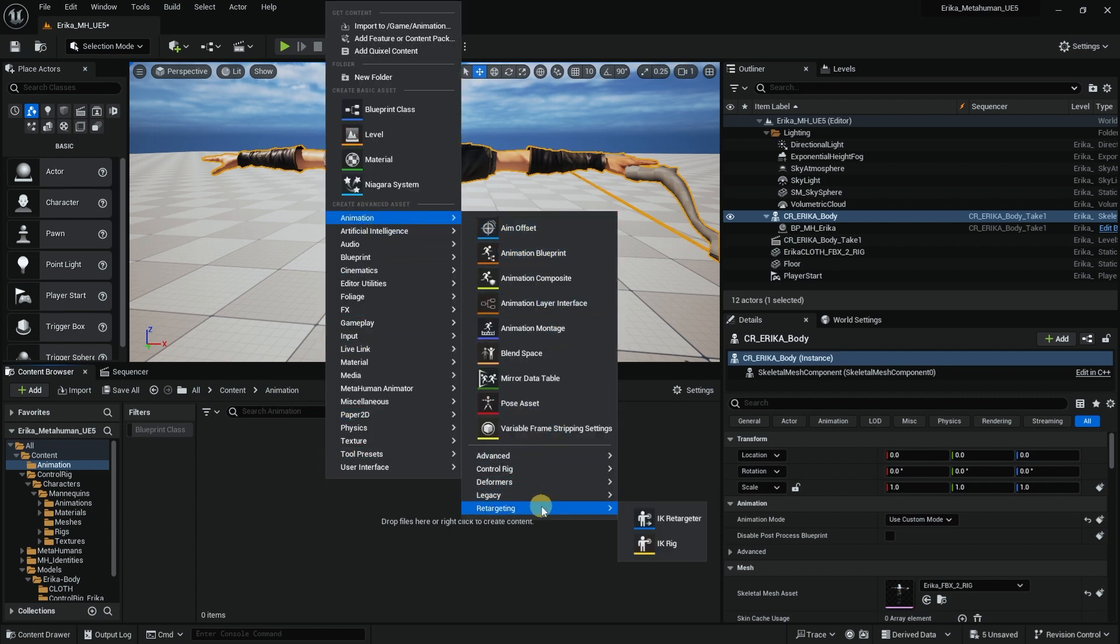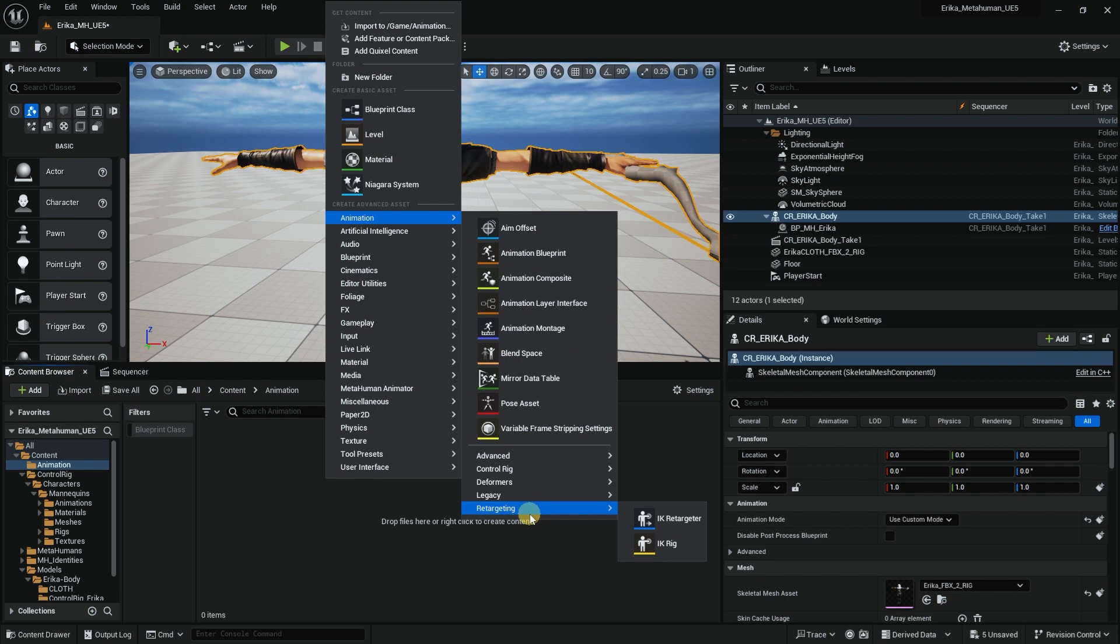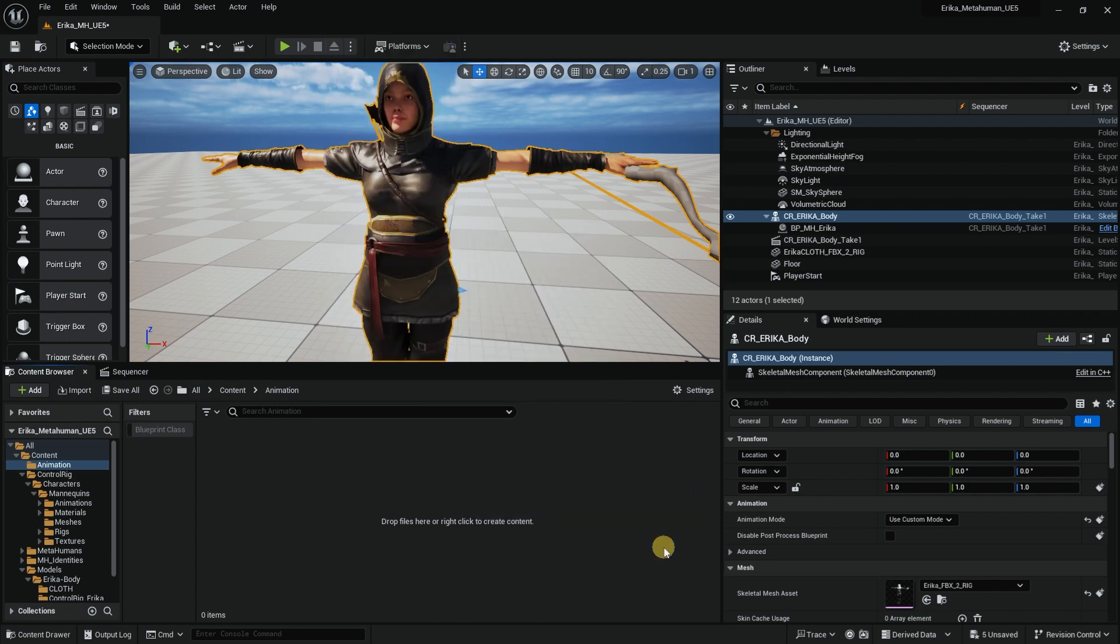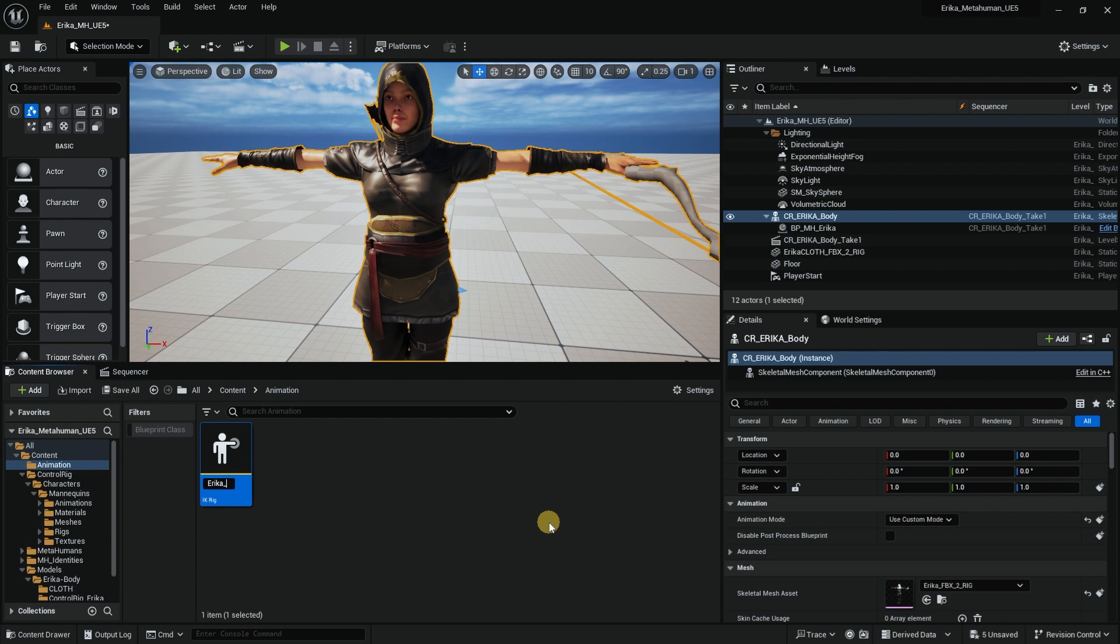One of them is we need to create retargeting. What that will do is make sure that we can retarget animation from many to the new rig, and we can also retarget from the new rig to many. So we can bring animation from Mixamo, bring it in, and use retargeting. For that, I'll create an IK Rig and call it Erica IK Rig.